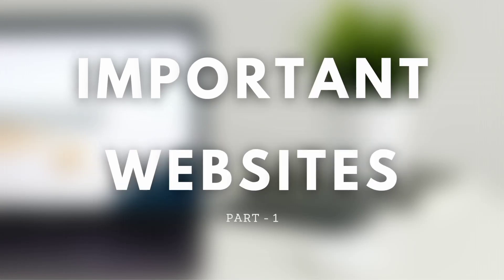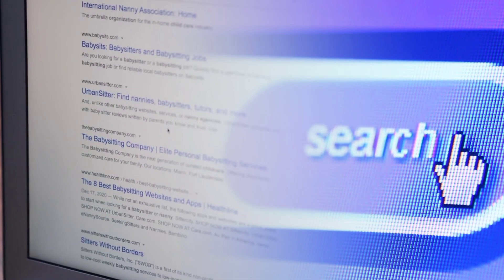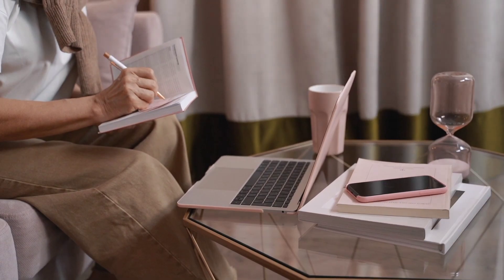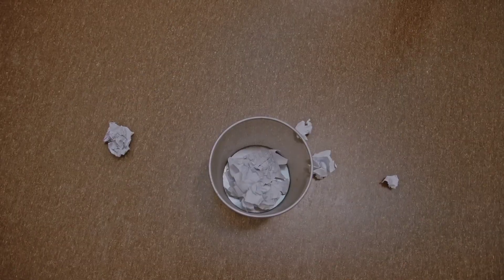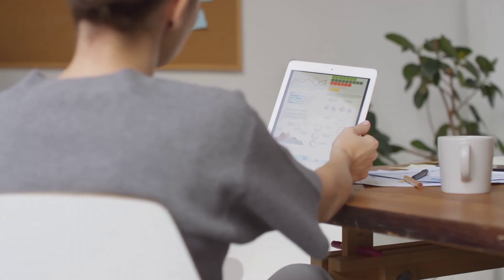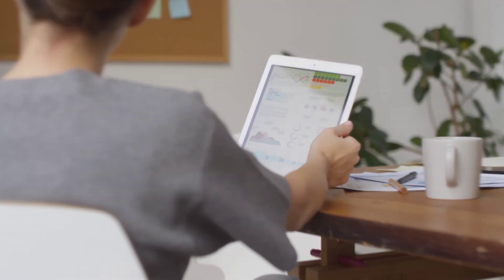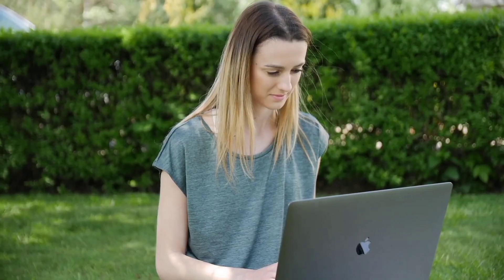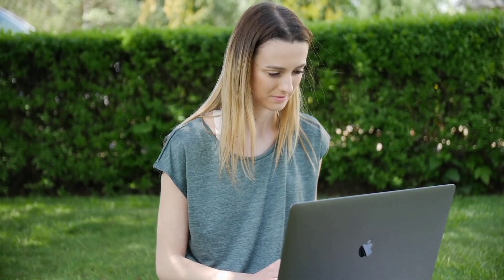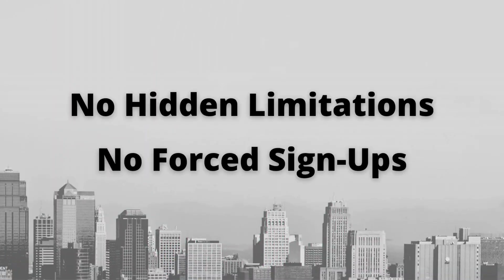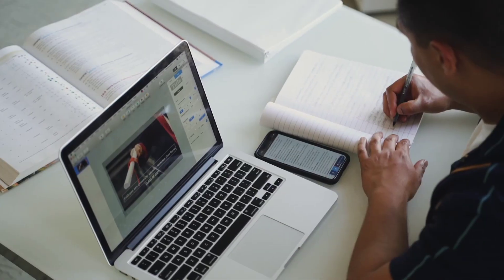Important Websites Part 1. There are millions of websites on the internet today. Some are useful, and some are a complete dump. In this video, I'm going to show you a few websites that are completely useful. The best part is that most of them are free to use and don't have any hidden limitations.